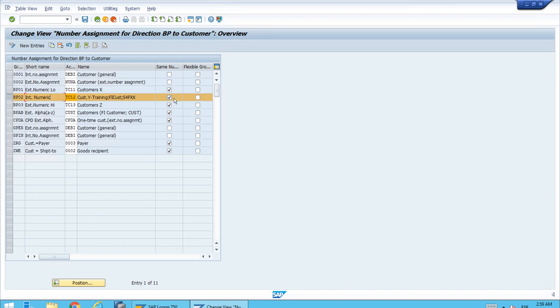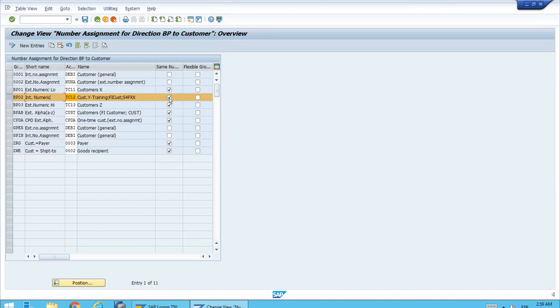The other really important customizing setting is the Same Numbering checkbox. If we select this checkbox, that means when we create the business partner, the system will assign an ID number—the next available number if it's internal numbering—to the business partner master record. If we select this, we're saying that we want the same ID for our master record in this scenario of customers. It's also similar for vendors, but in this scenario it's for customers.